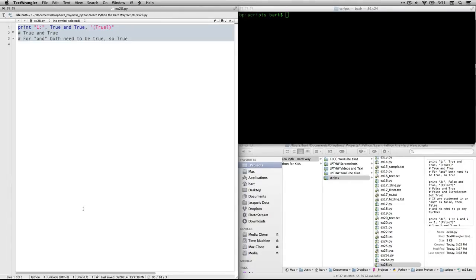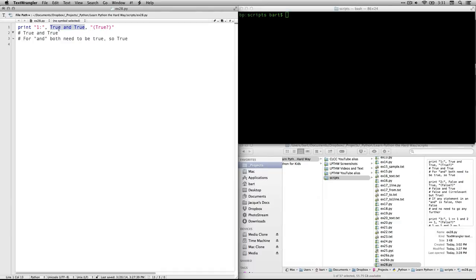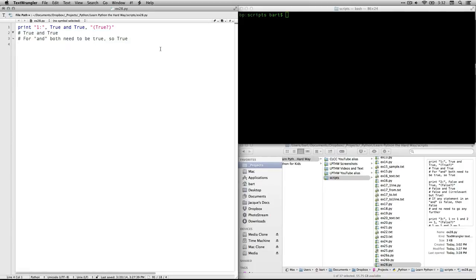Let's start with the first one. I've made it so that when I run the program, it will print out the question number, a space, then the actual expression itself, which will appear in the command line as either true or false — it evaluates that statement. Then in parentheses I have what I believe the answer is. First one: true and true. When you have an and statement, for it to be true, both of them need to be true. And in this case they are, so that one will be true.